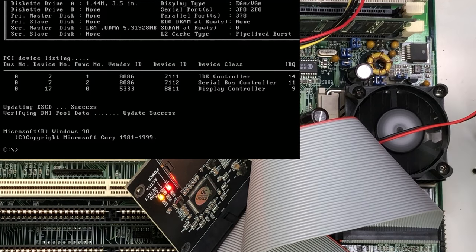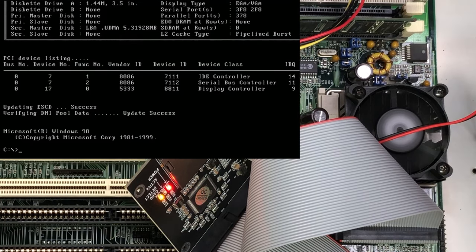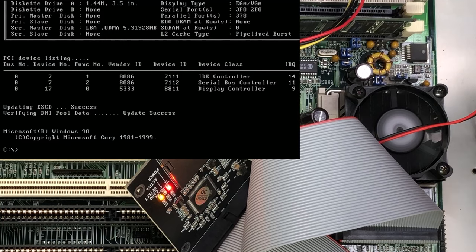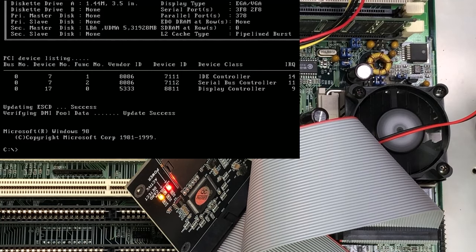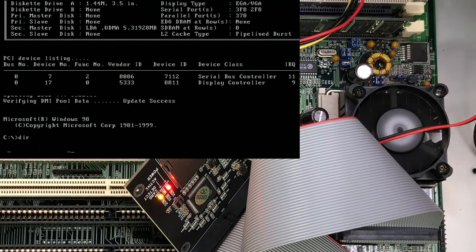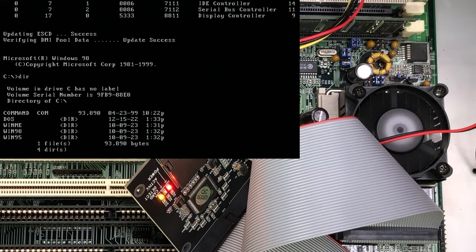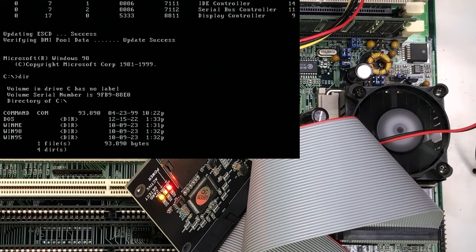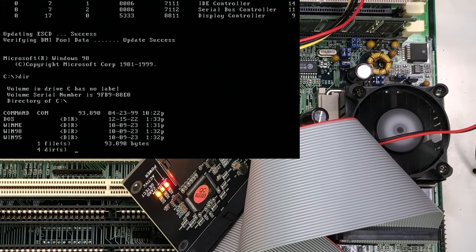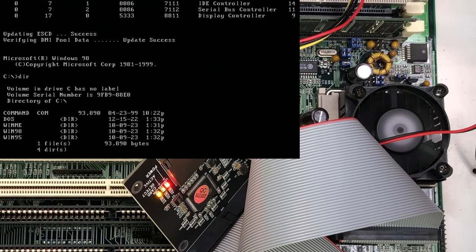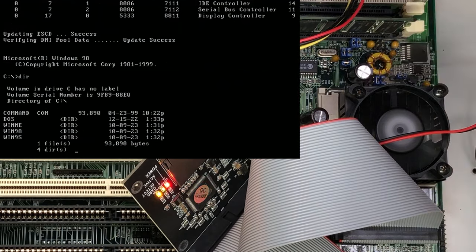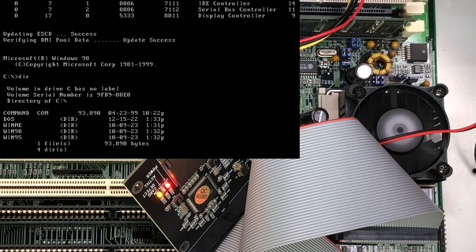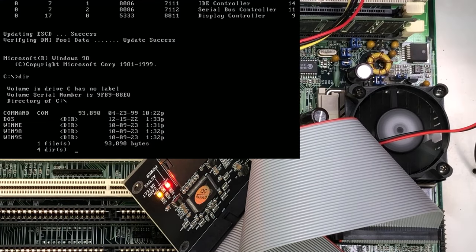That is DOS 7.1, which is important because if you want to use FAT32 and bigger partitions, that's what you're going to need. So now at this point, you can see if I do a DIR, we have DOS, Windows ME, Windows 98, and Windows 95. It does take a while to get that first directory size. All you have to do now is type in setup.